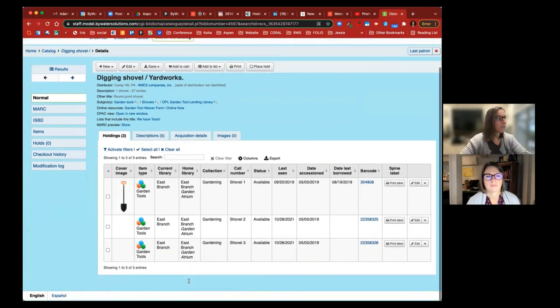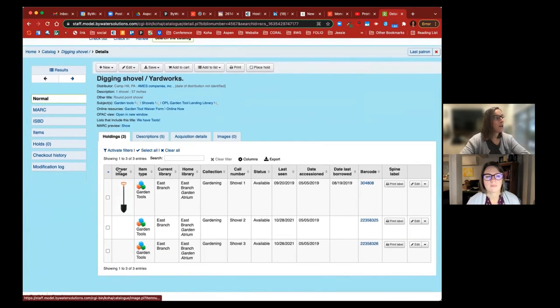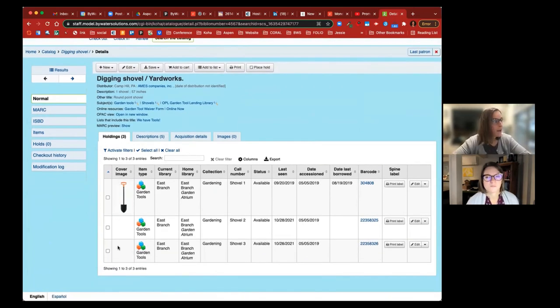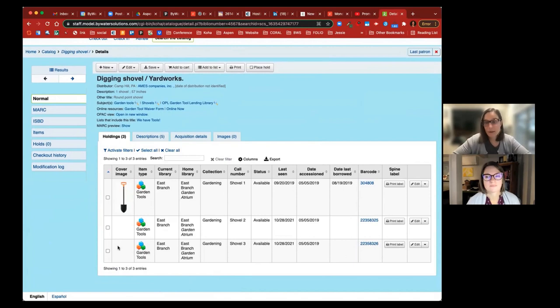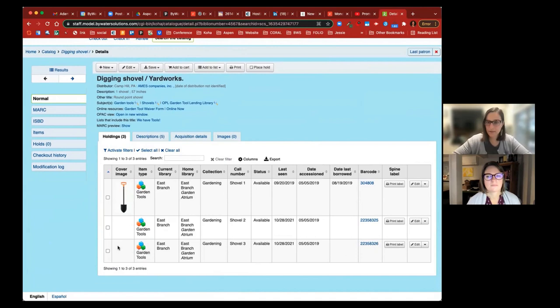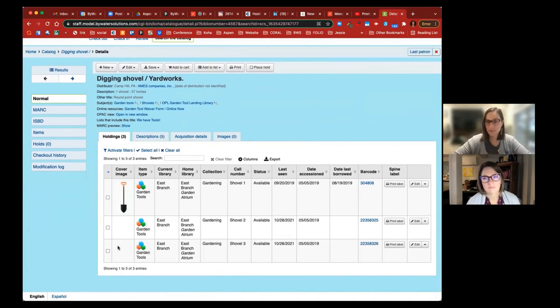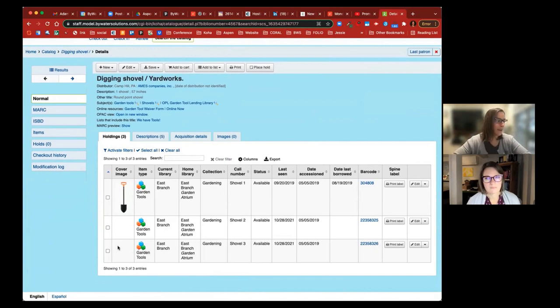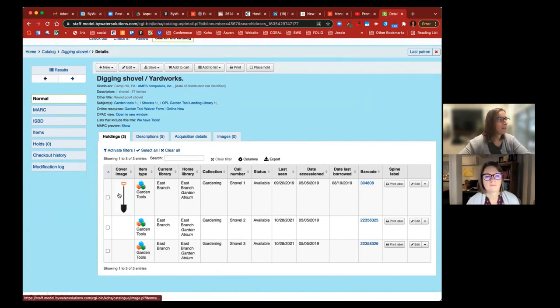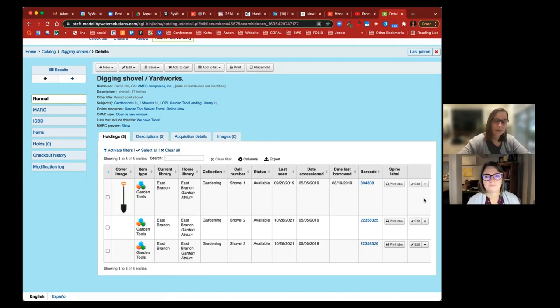When we come in here, you'll notice that we have a new column that is labeled cover image. Now, as you've been watching our past Monday Minutes, this ties into your table settings. So if this is something that you do not want to use, you can go into your table settings and just click it to hide it in the system. But now you can easily upload cover images to the item record.